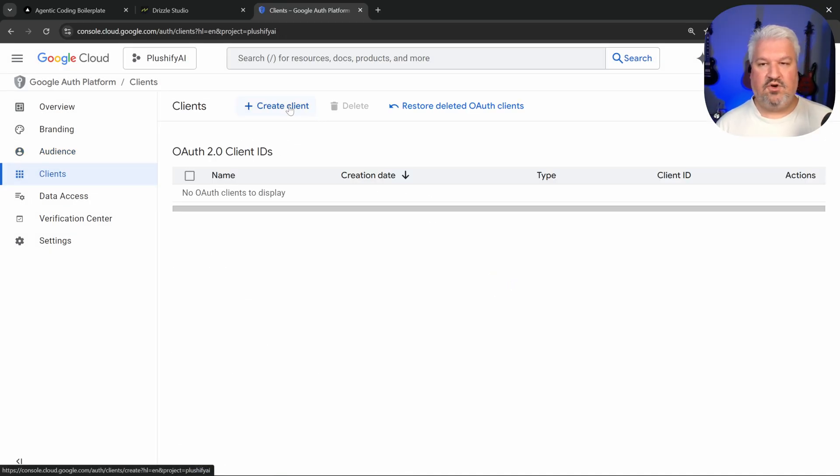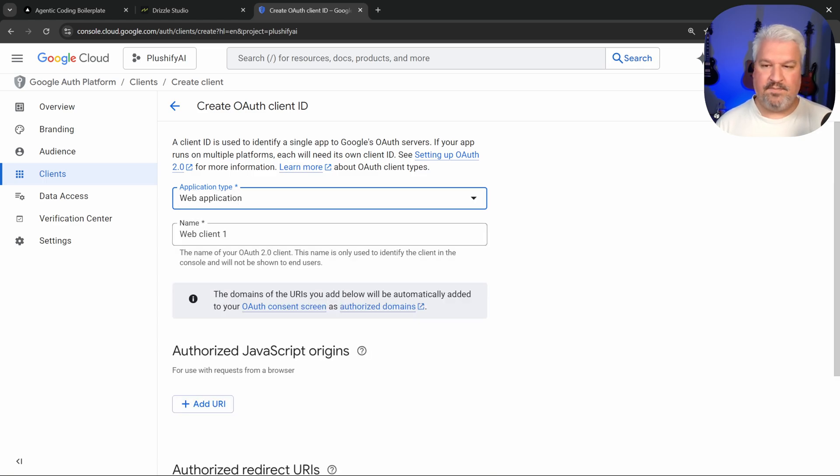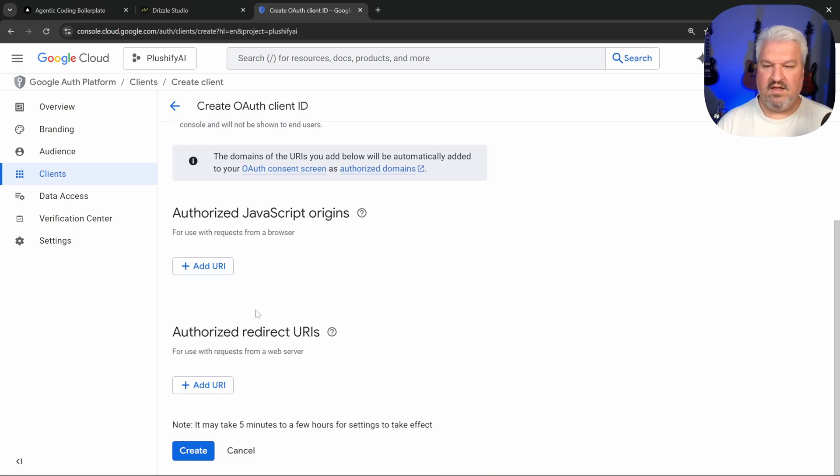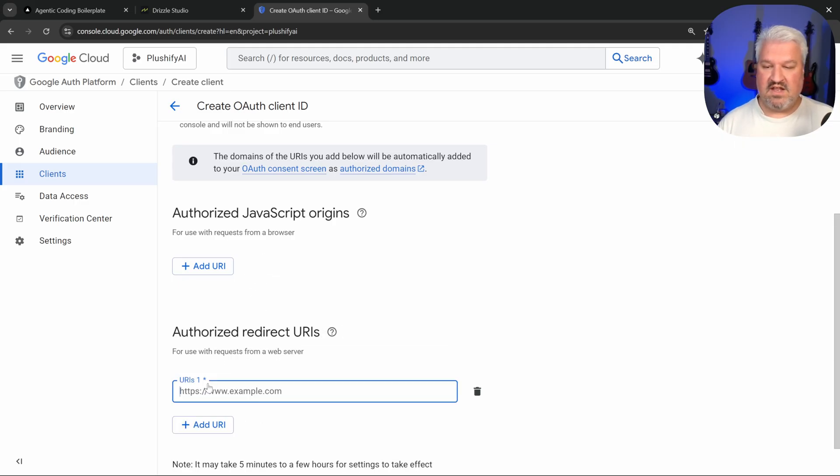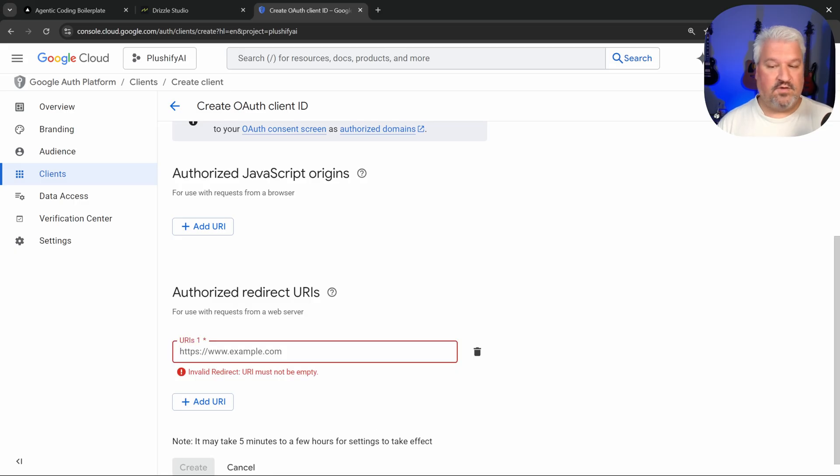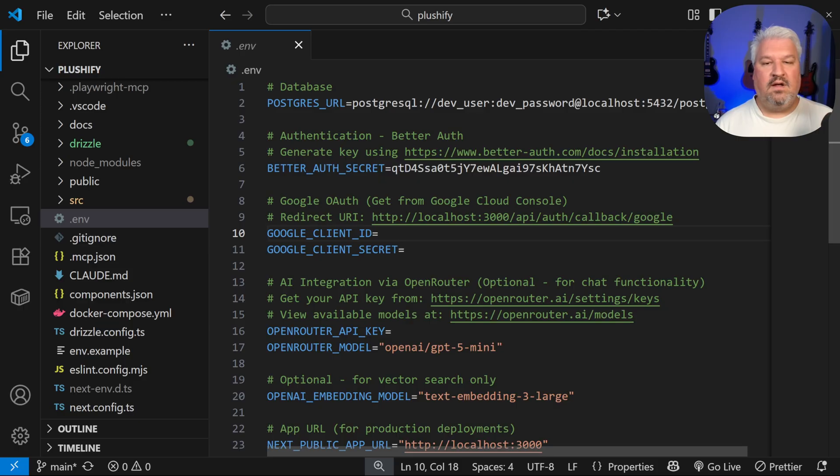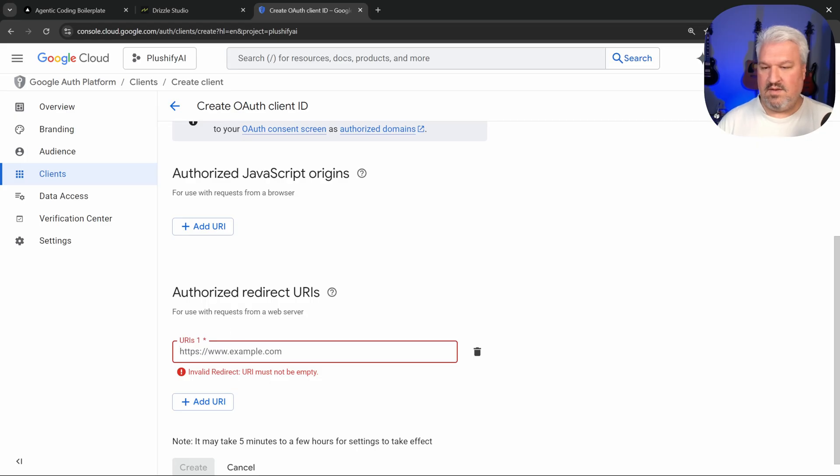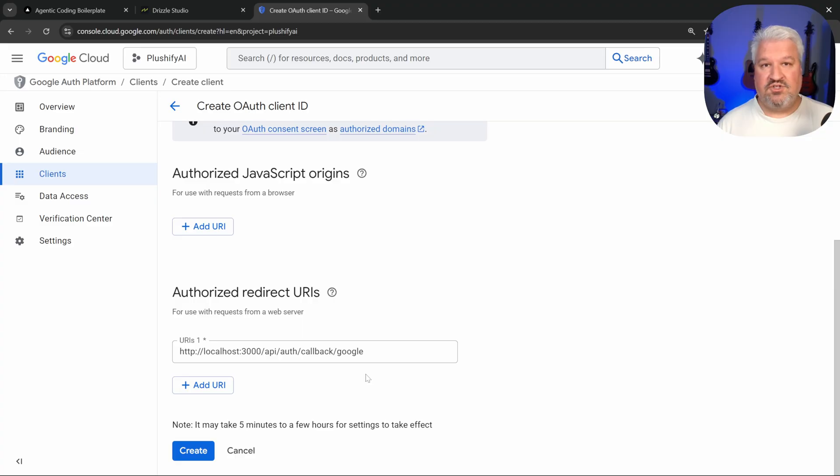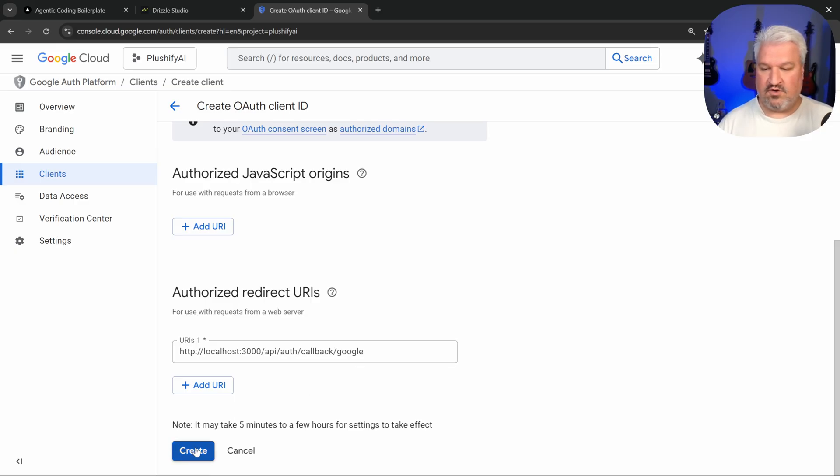Then under application type, let's select web app. And for the name, let's just say Plushify AI. And then very important, under authorized redirect URIs, let's click on add URI. And for the value, I left the note in the .env file. So you can simply copy this URI and paste it into this field. Cool. Once we deploy this app to production, and we have our production domain, we will come back to this page and add the production domain as well. Let's click on create. And this will give us our client ID and client secret.